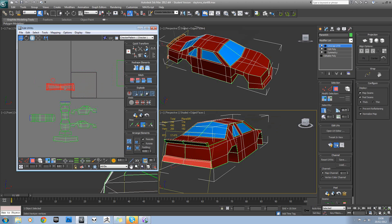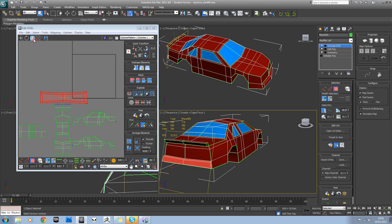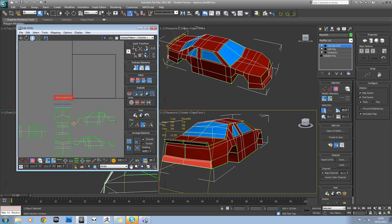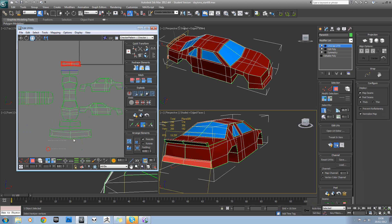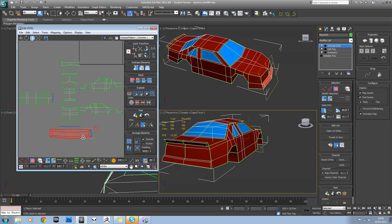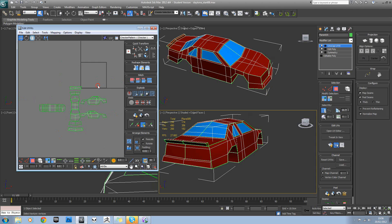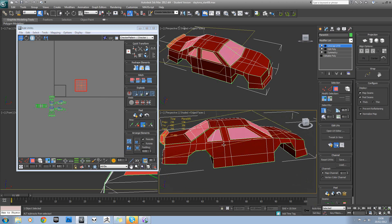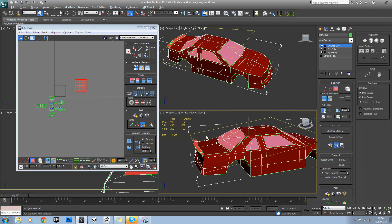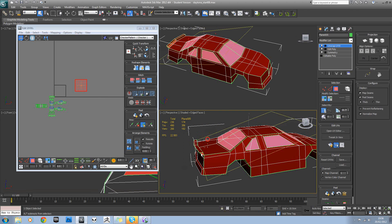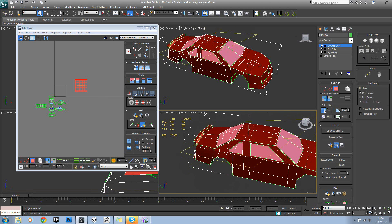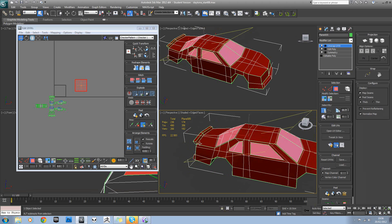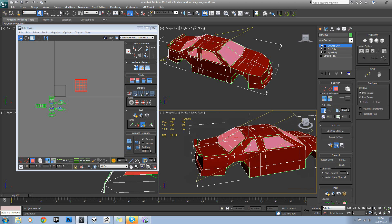Okay, so that'll sit around there. And just scale it down. I'll just scale these down now. Okay, so the last thing is the spoiler. Well, we'll do the windows first. Oh no, we'll do the spoiler first actually.